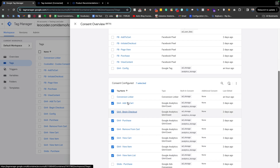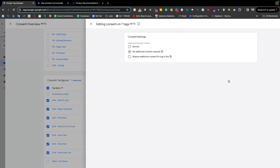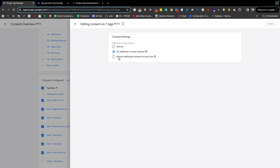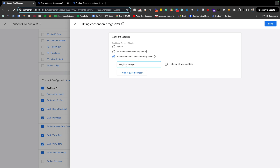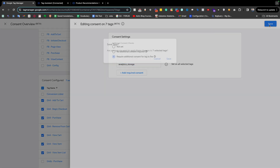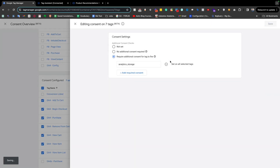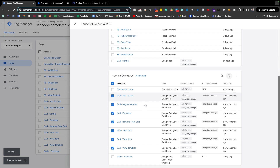These are related to analytics. I am clicking this icon and it will say 'require additional consent for tag fire'. I am giving the consent name 'analytics_storage'. When we have analytics_storage consent, those tags will fire. If we don't have consent for analytics_storage, the selected tags will not fire. I'll save that.